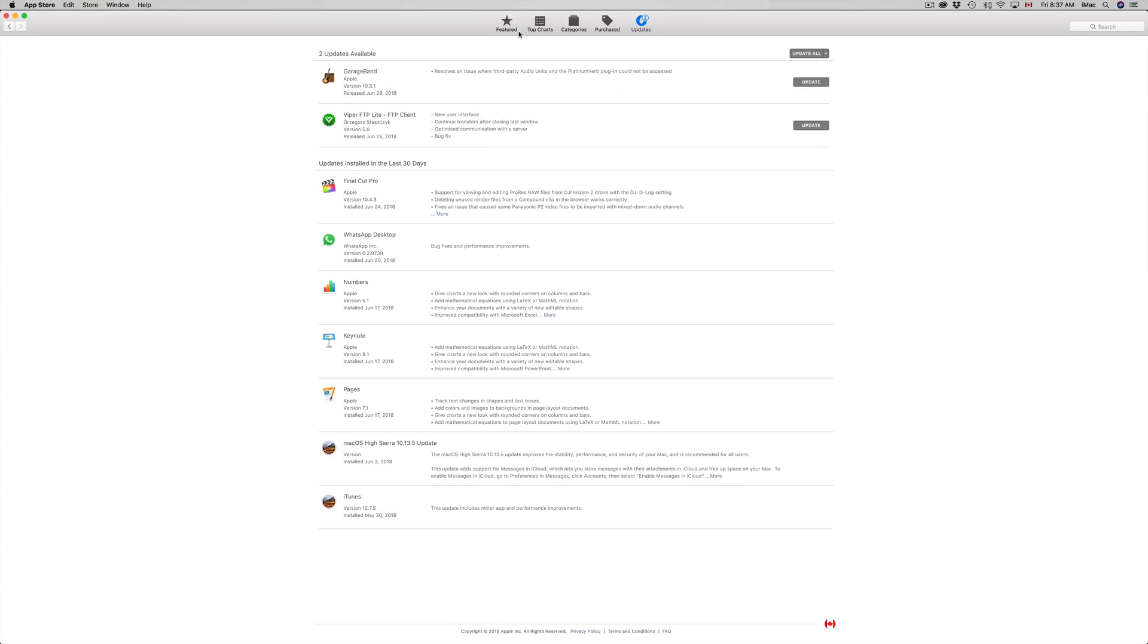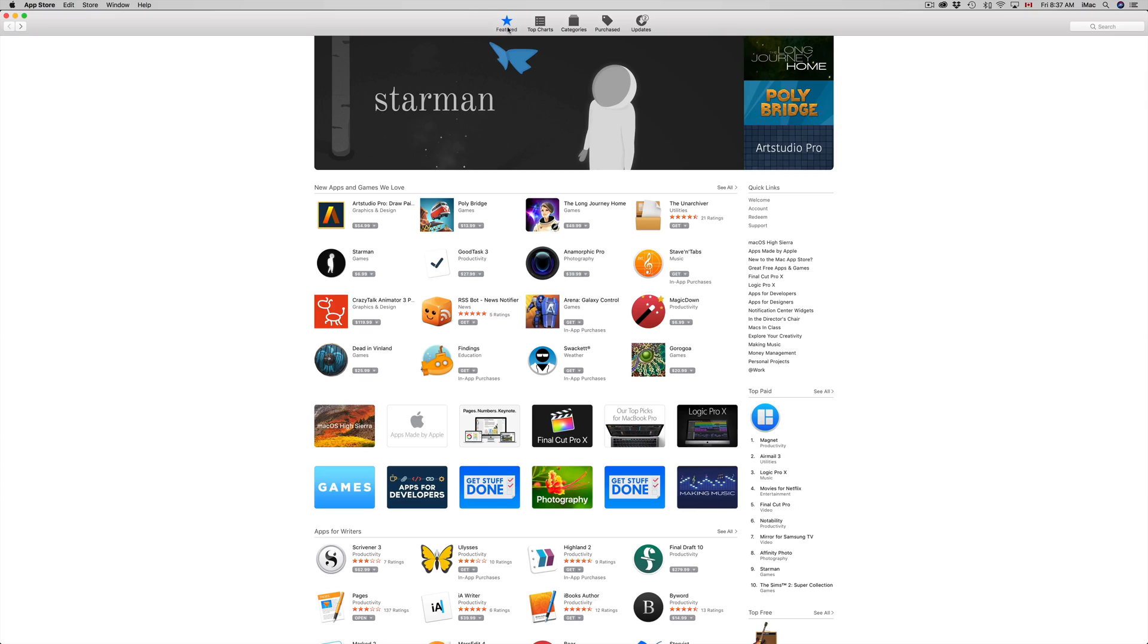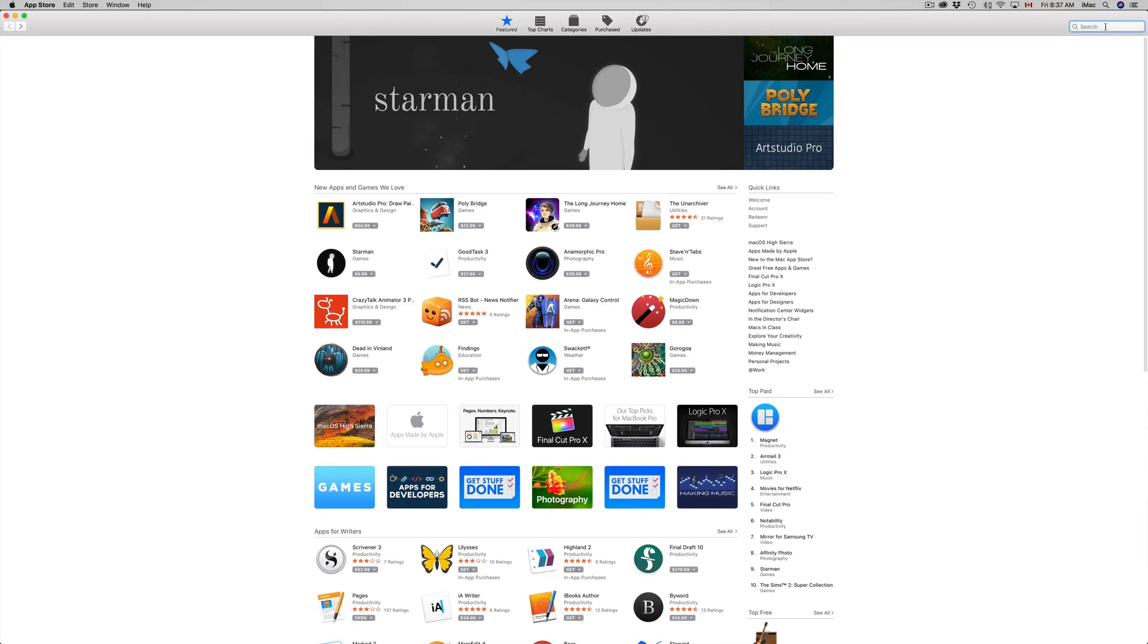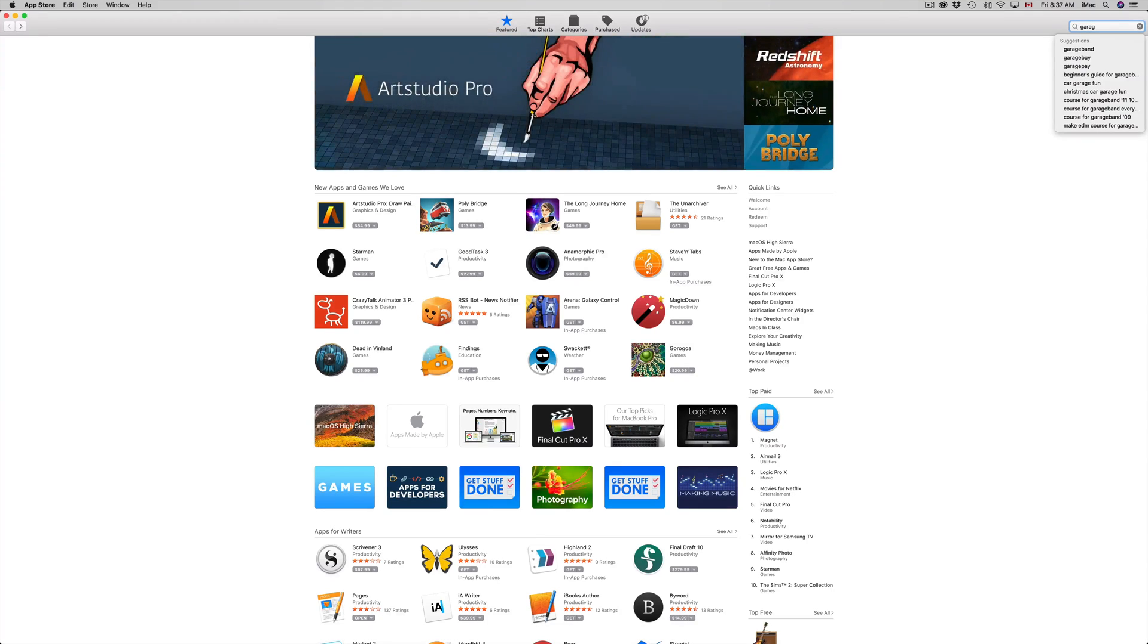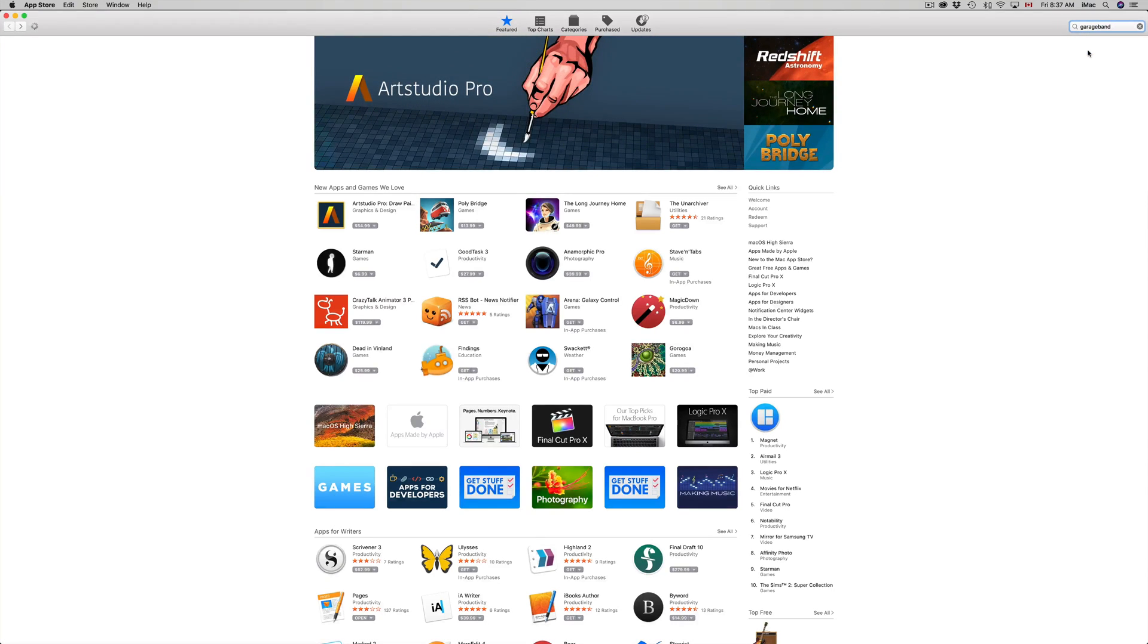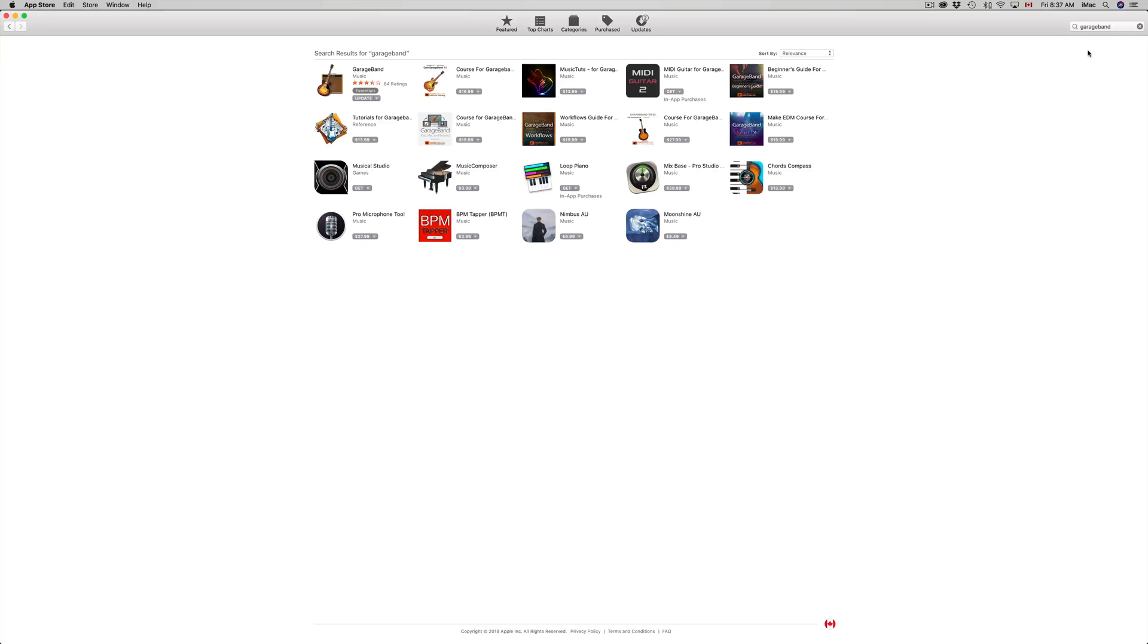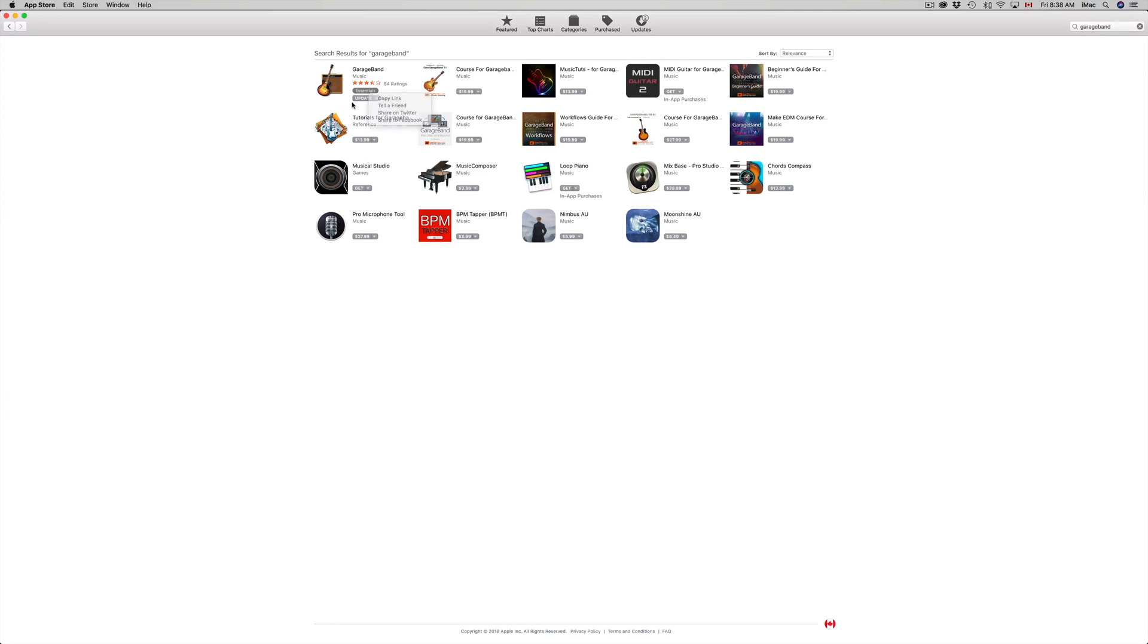Don't worry about it, just go to featured and you could go anywhere really. Right here in the top right hand side just type in GarageBand. We're gonna search for it and your icon should pop up and it should say update.